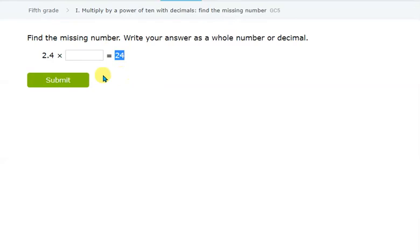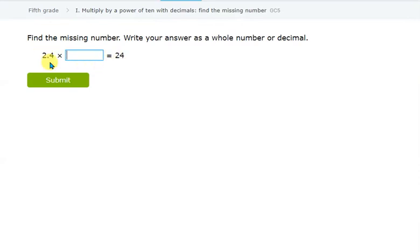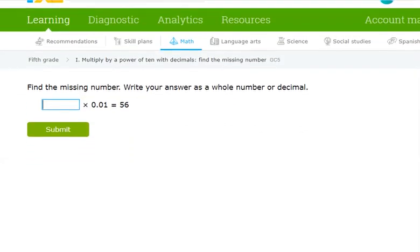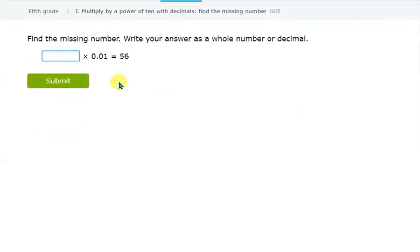For example: 2.4 times something equals 24. Since 24 is bigger than 2.4, we are increasing the number, so we multiply by a multiple with zeros. The decimal needs to move one place to the right, so we need a multiple with one zero — the answer is 10.